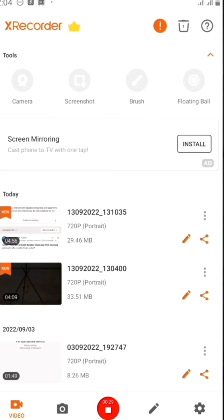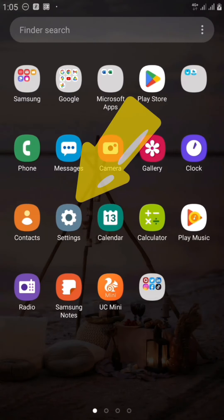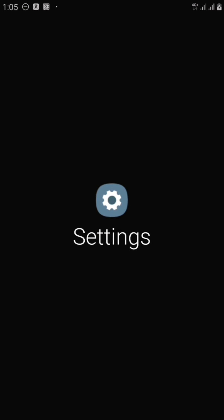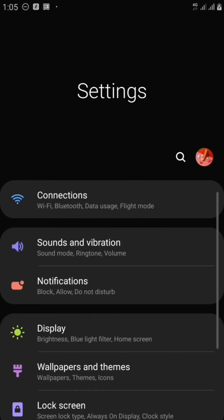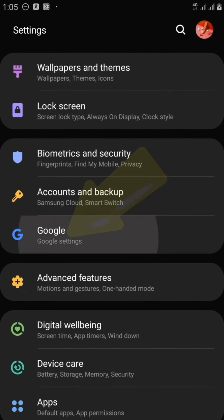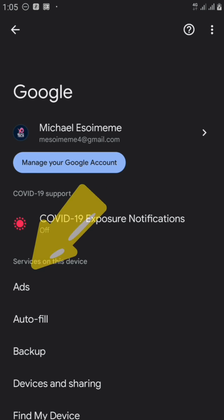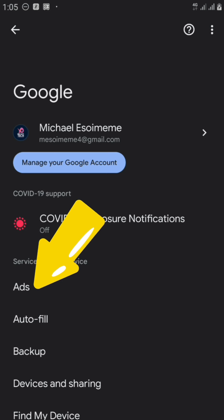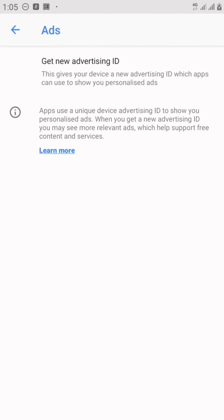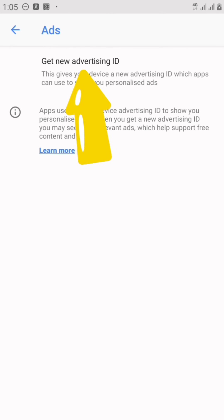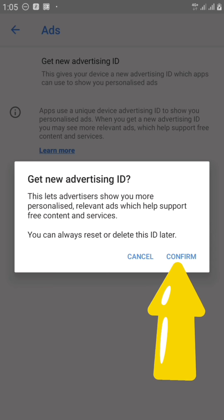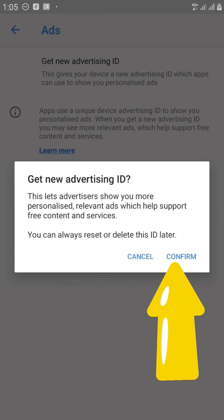I'm going to show you how you can do that. Let me show you right now. I went to my settings, went into Google, click right here. Now I'm going to look for ads. Go ahead and click on it. It says get new advertising ID. Click on that. This will give you a personal ID which applications will use to show you personalized ads. So I clicked on it and clicked on confirm.